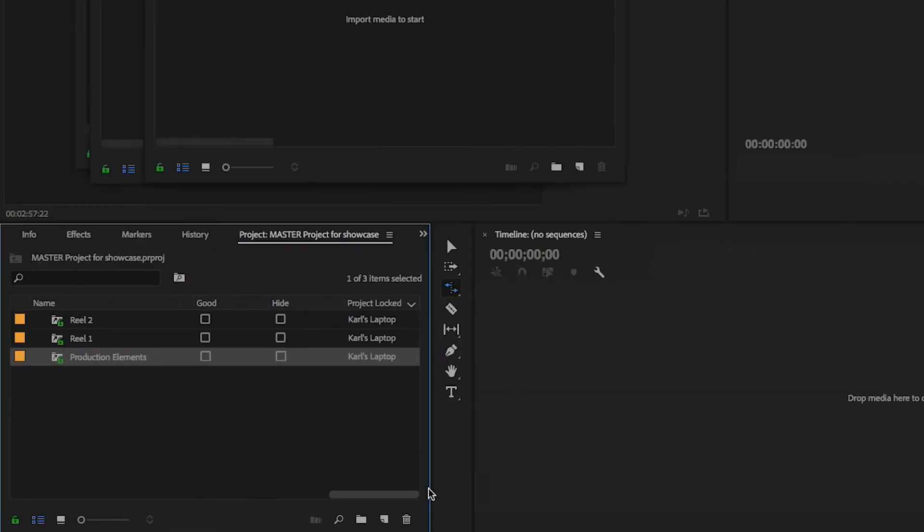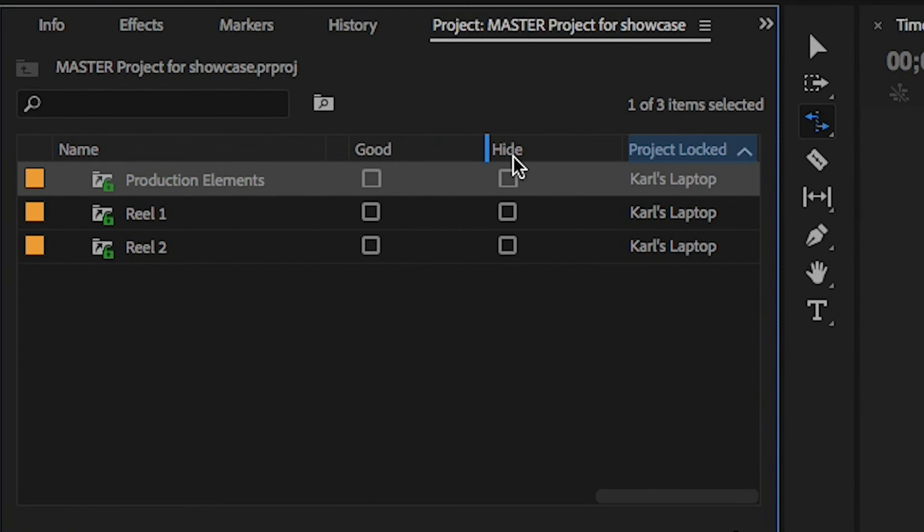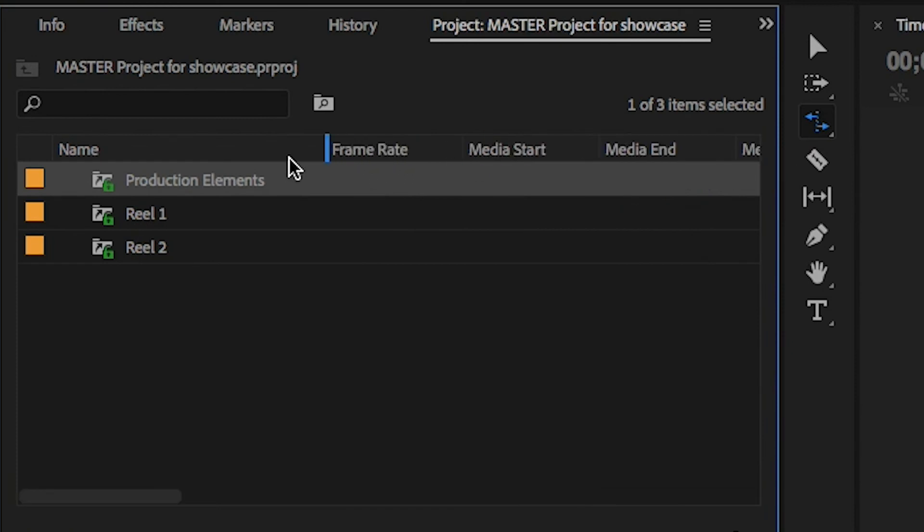Just grab the column header and drag to the left. Here I have it next to the name column for easy viewing when I first open the project.